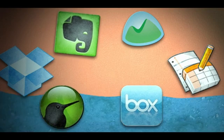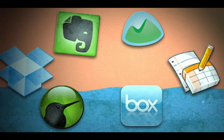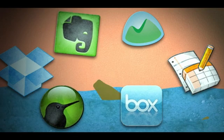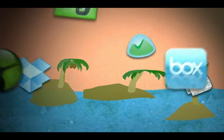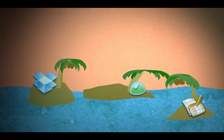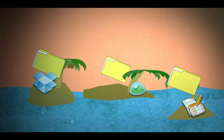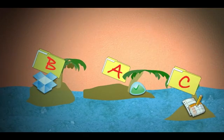Unfortunately, each of these cloud services is basically an isolated island, each with their own version of your data.